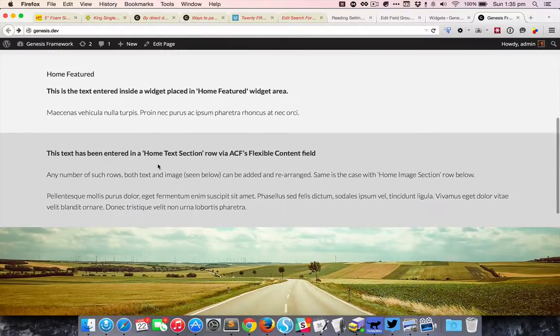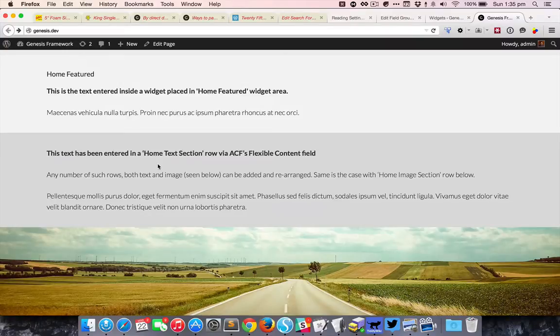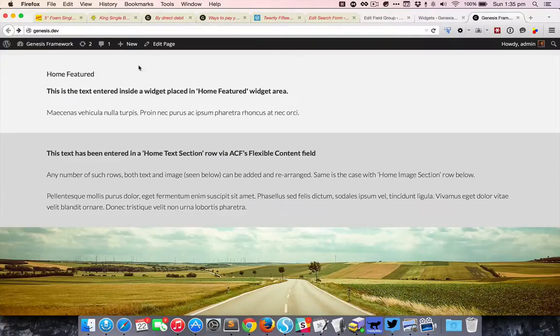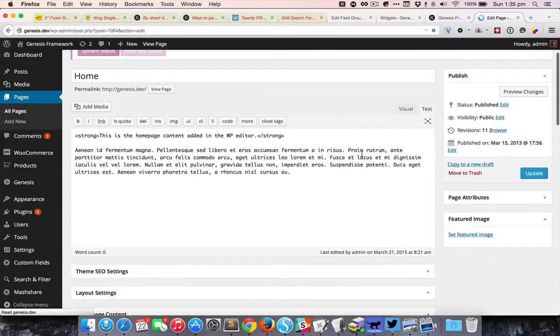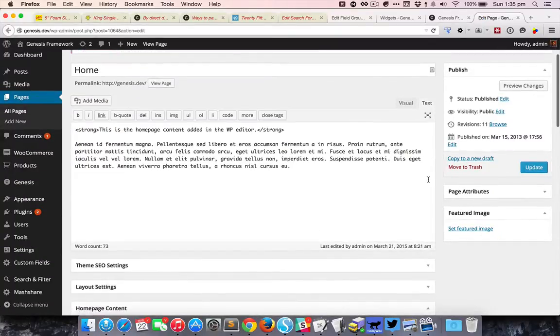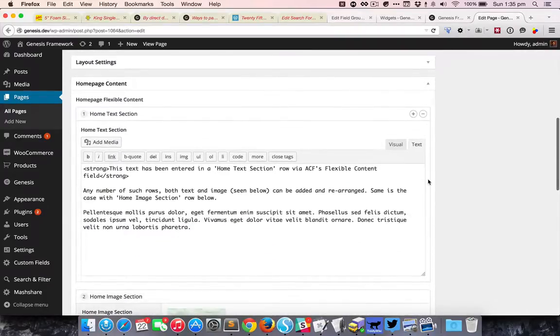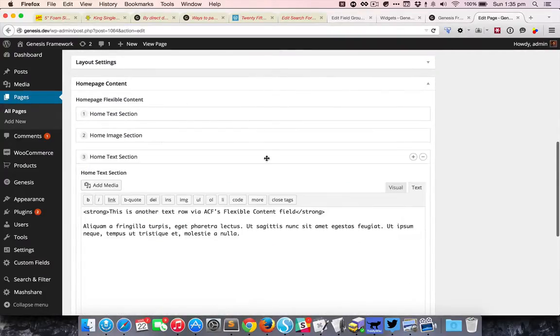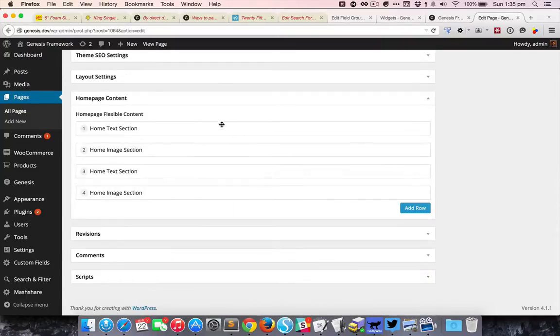This third section that you see is coming from Advanced Custom Fields Pro version's flexible content field. If you edit this page, you can see that I have all these particular rows. I currently have four rows: a text section, image section, text and image.